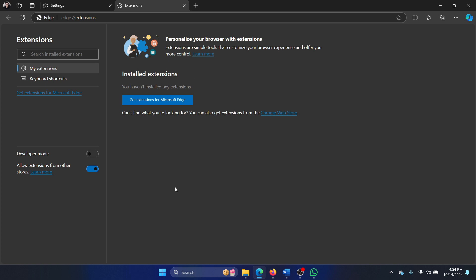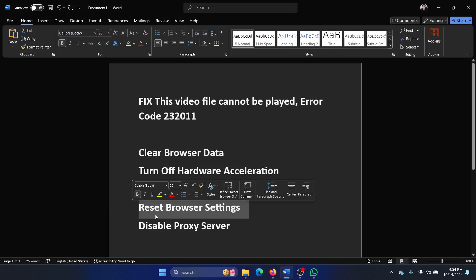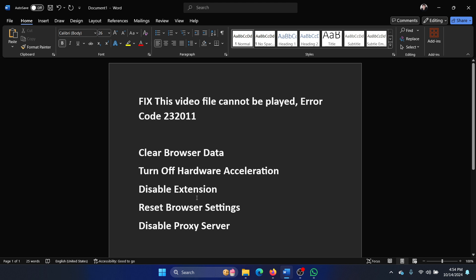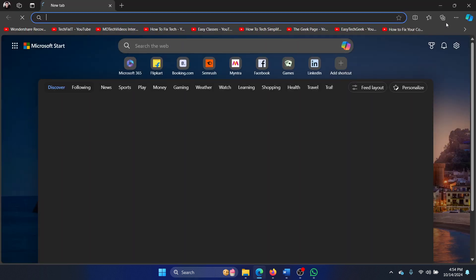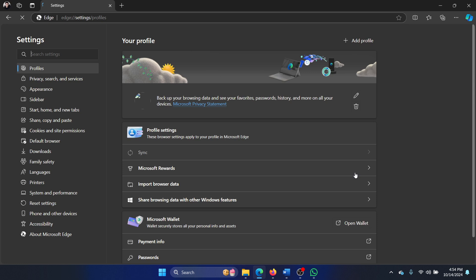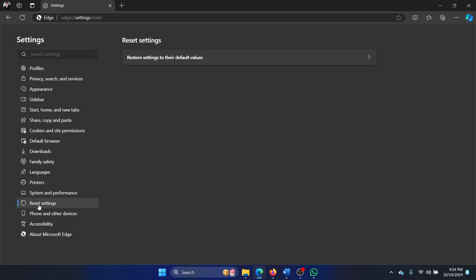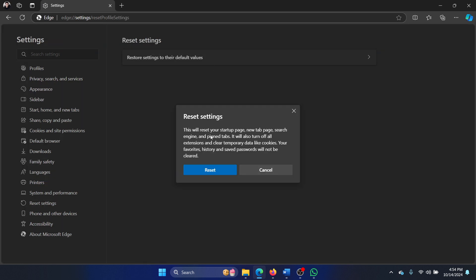The next solution is to reset the browser settings. How would you do that? Click on these three dots at the top right corner, select settings, and then select reset settings. Restore settings to the default value and reset settings.